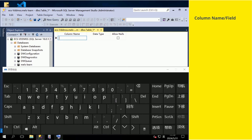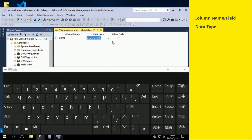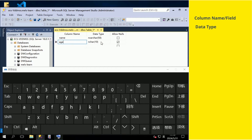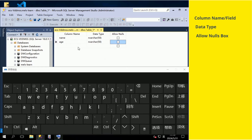Enter the first column name or field. Set the data type as variable character with size 50. Let's assign all the data types the same for the first practice. Uncheck the allow null box so that no blank entry is allowed.